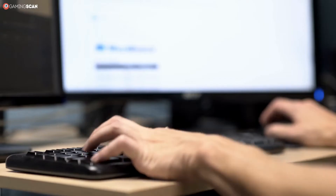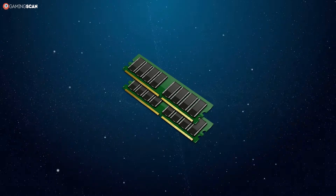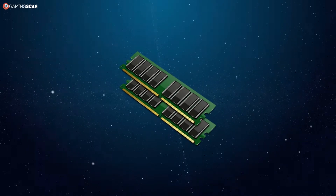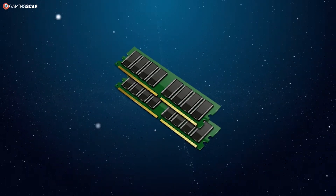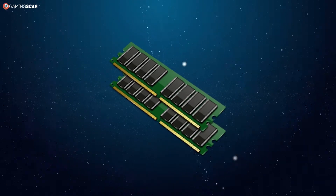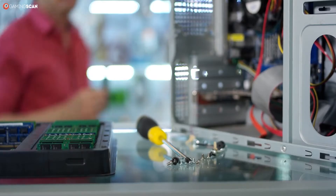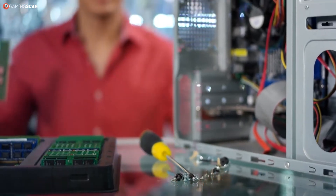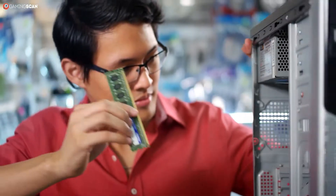The most common type of RAM in desktop PCs is Double Data Rate Synchronous Dynamic Random Access Memory, or DDR-SDRAM. There are other types of RAM out there, but we won't be taking them into account here because DDR is where it's all at for us casual consumers.